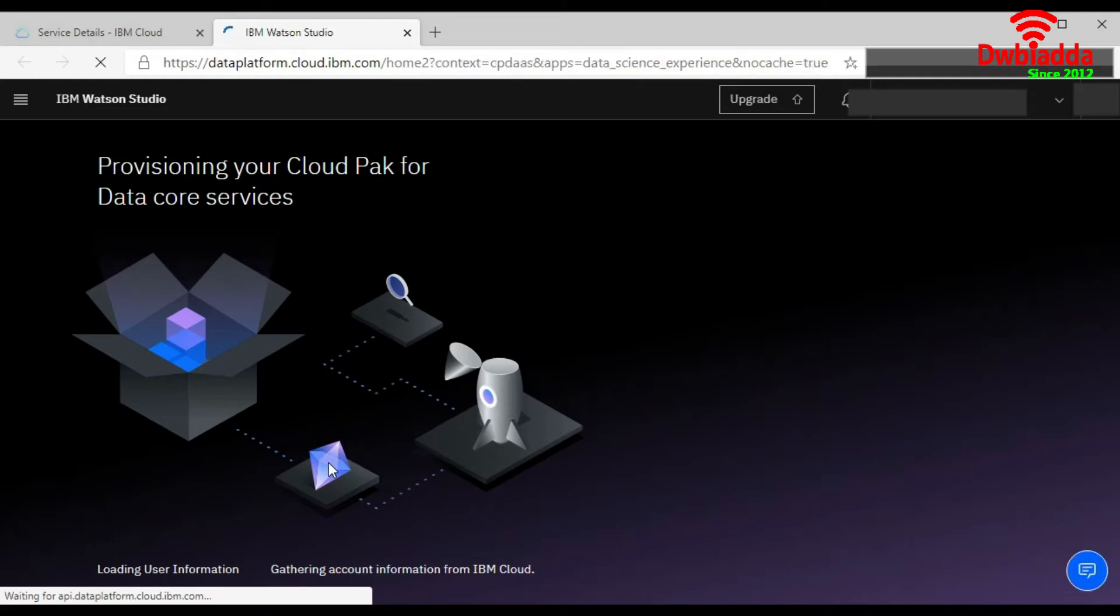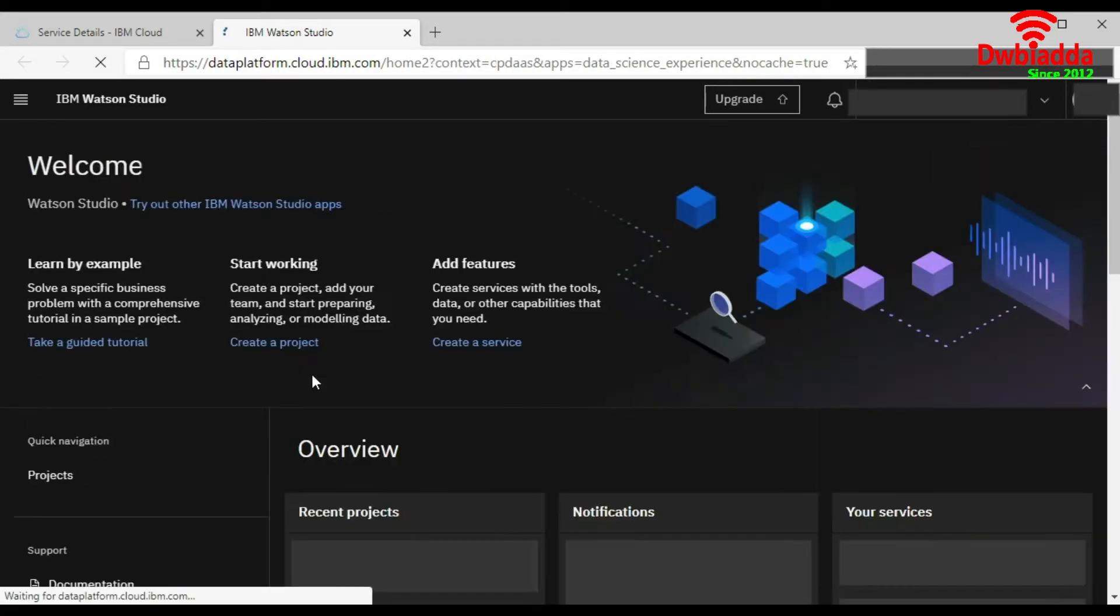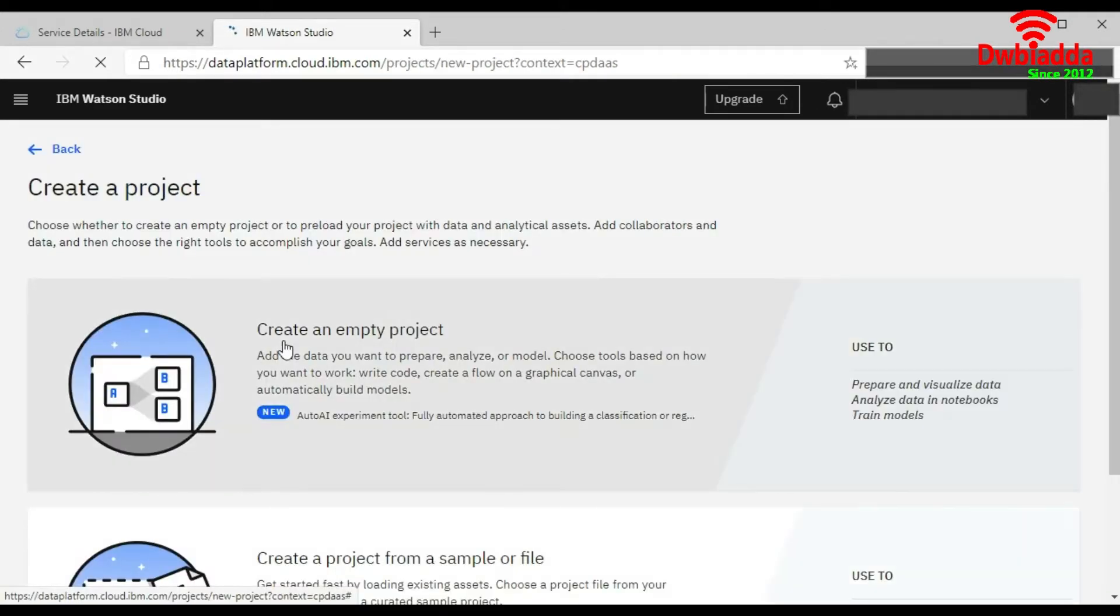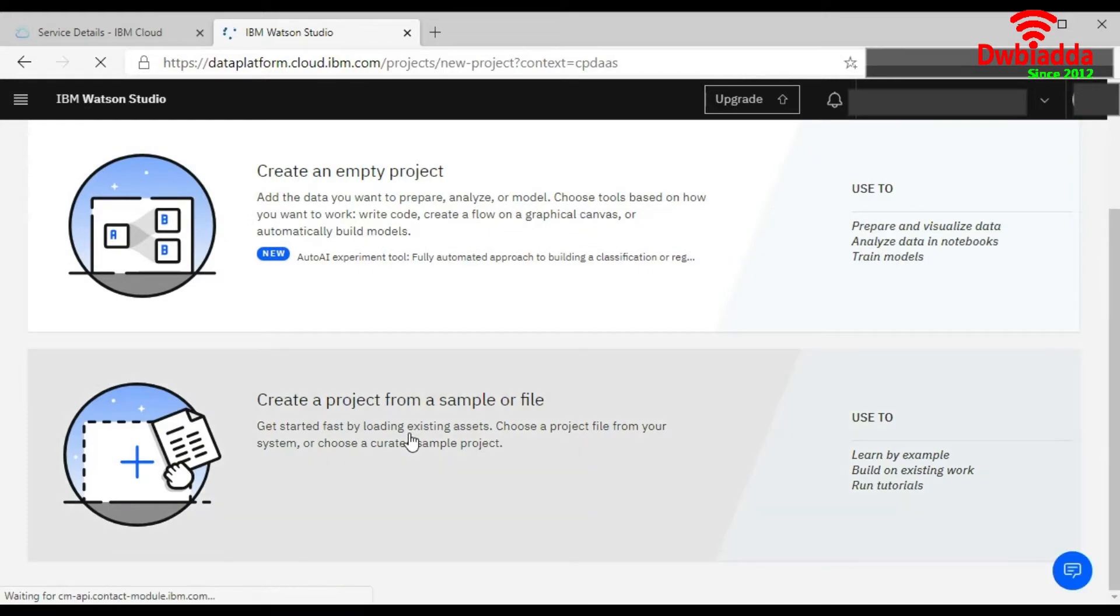Again, we will click on the Get Started button. Create a project. Choose this option: Create a project from a sample or a file.